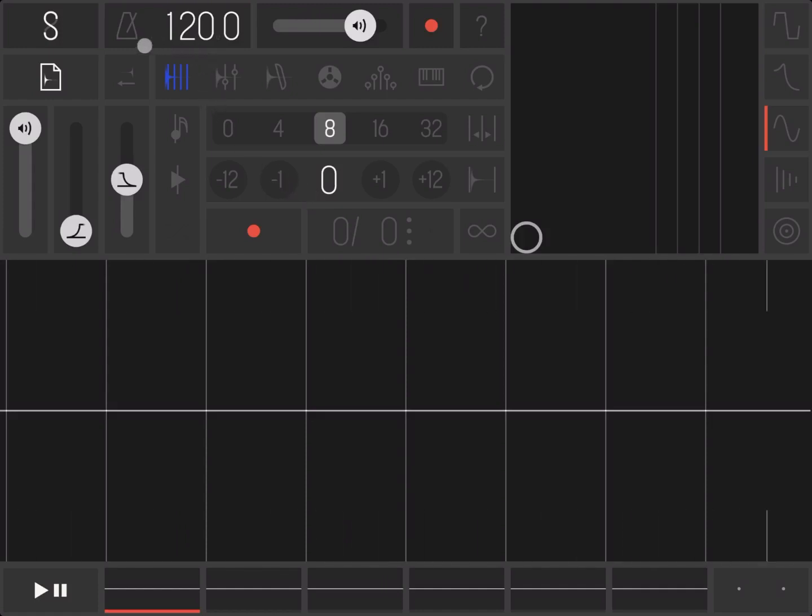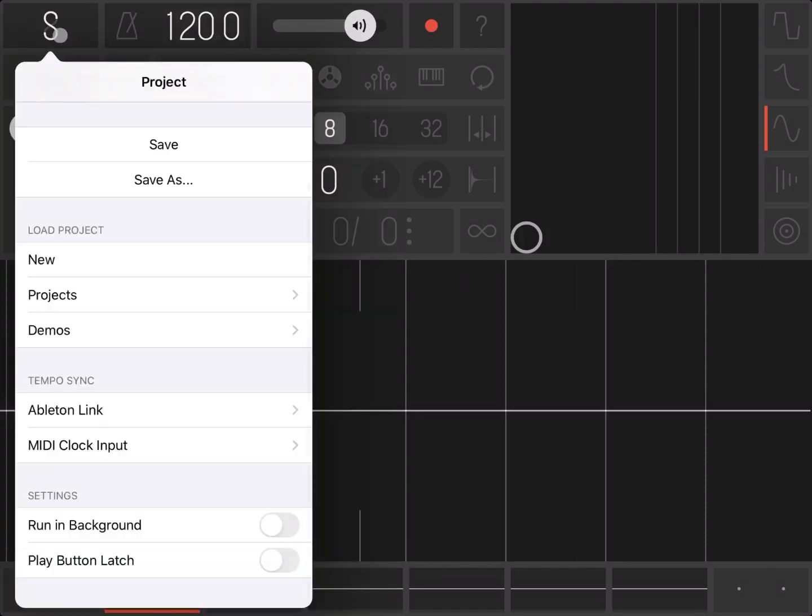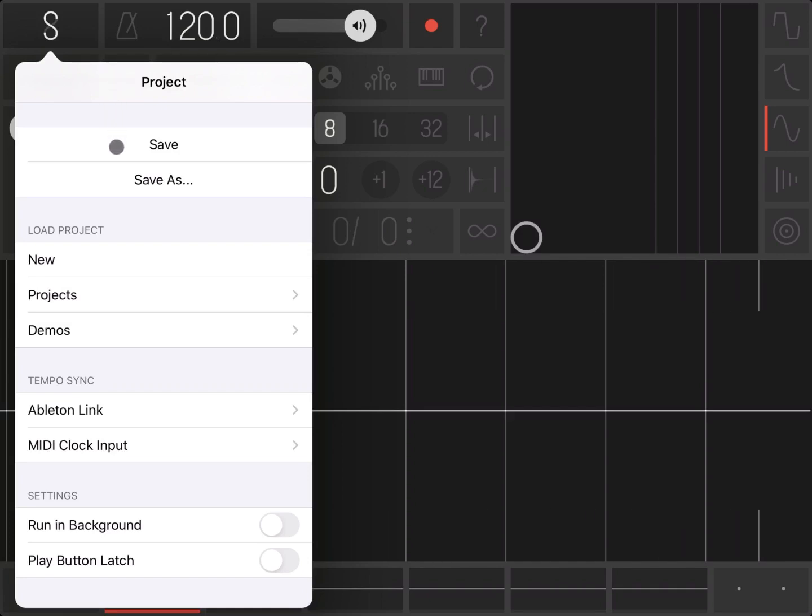So, starting from the top left, we have a button here where we can create a new project, save, load it, etc. And we can change some of the settings as well.